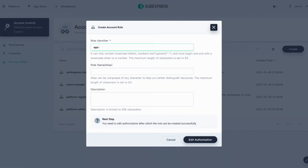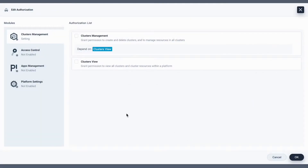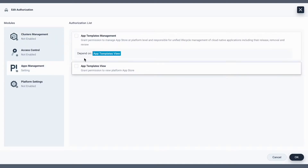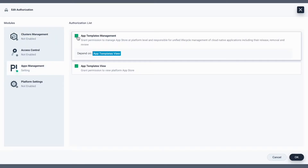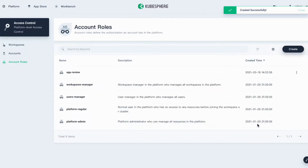Name it App Review. You can also give it an alias and input some description here. Click Edit Authorization, go to Apps Management, and select those two items. Then click OK to finish.